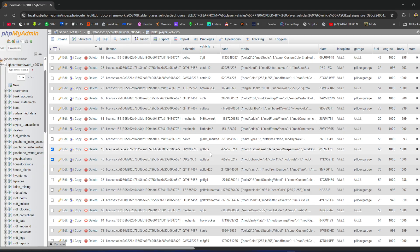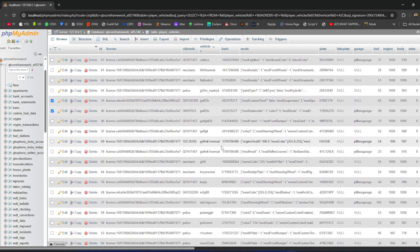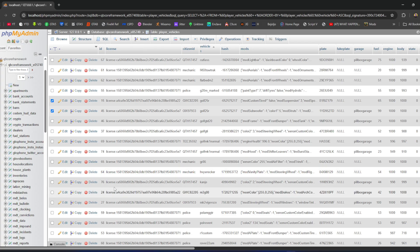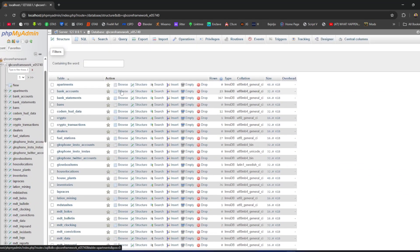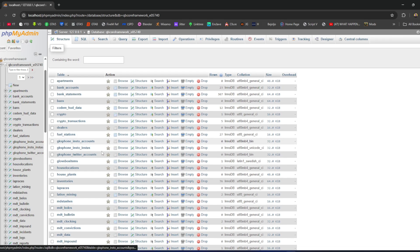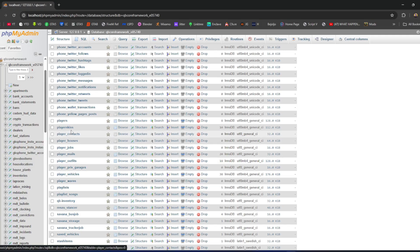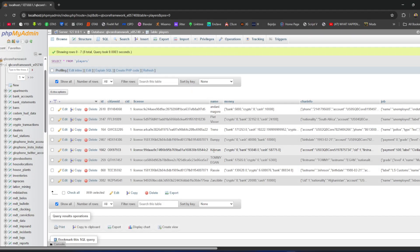If a player gives you their name but you need their citizen ID, go to Players and click Show All. Search for their name — for example 'Bumpy' — and you can find their citizen ID there, say 386. With that citizen ID in hand you can manage their data.